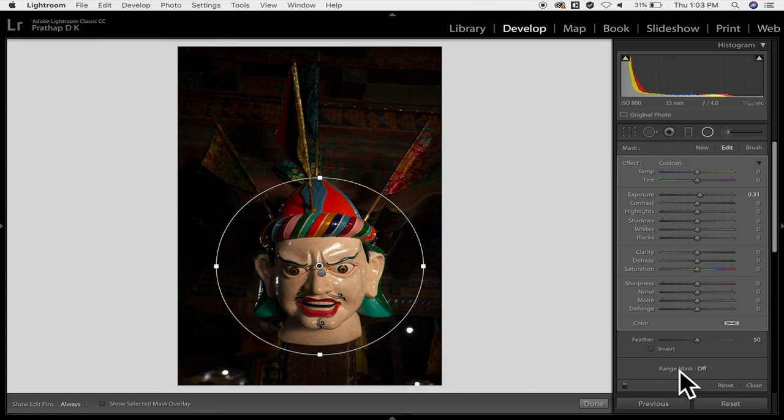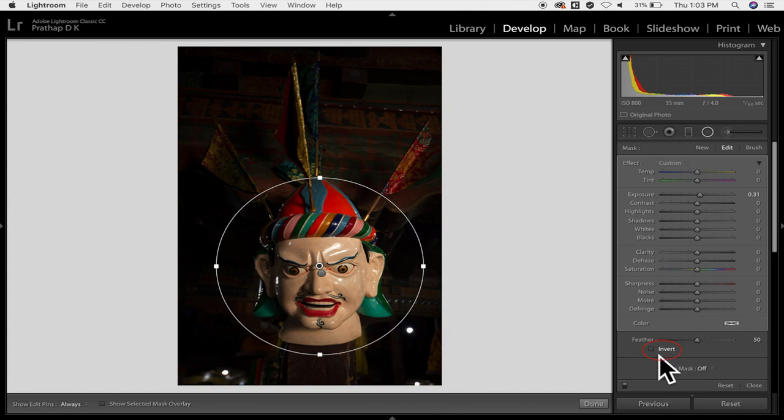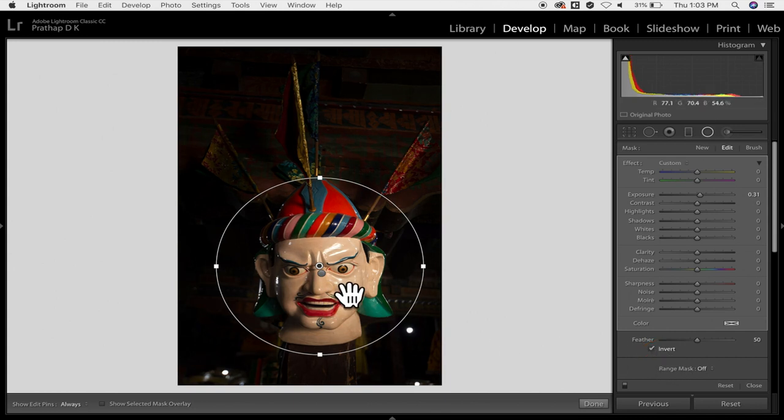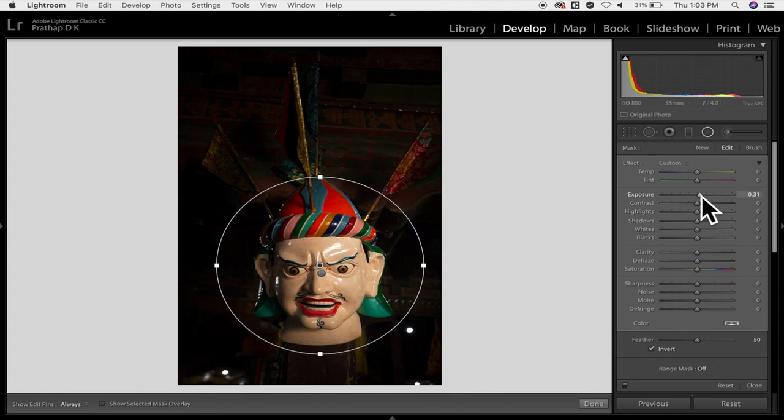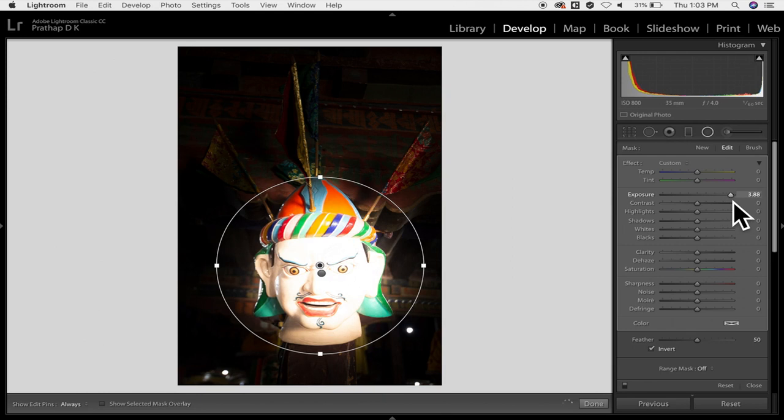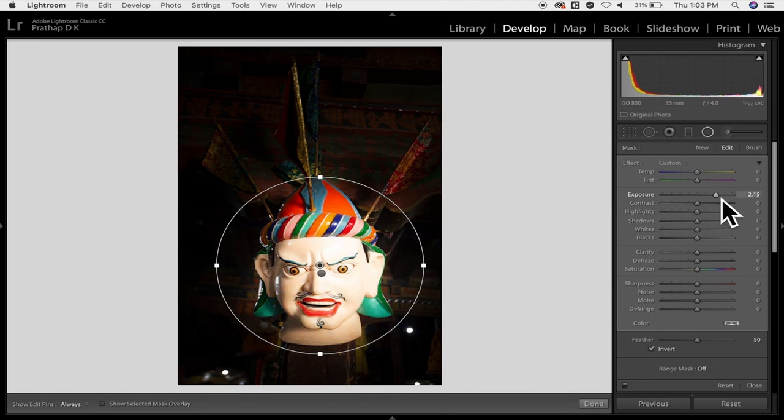So to do that you have to come here and on the panel you see that there is invert here on the bottom, click on the invert. If you click on the invert the filter got reversed. Whatever the changes you are doing it does work on the face not on the background. It's just the reverse operation of what we did.